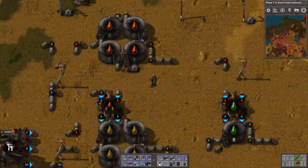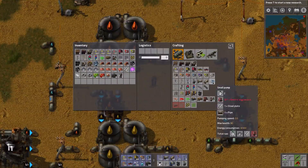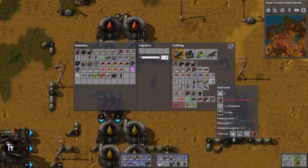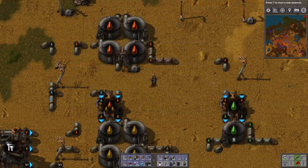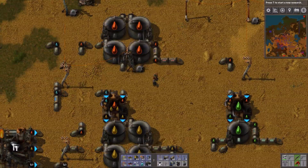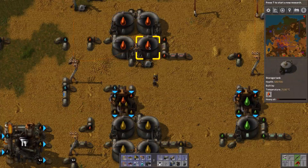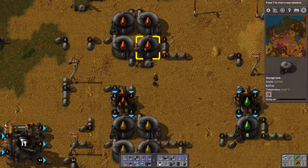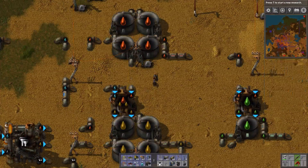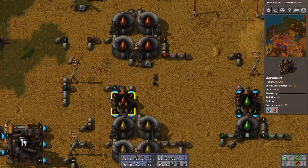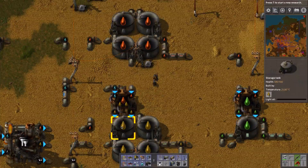Now there are two ways to do this. One is by connecting a small pump to the circuit network and set it to a condition like, let's say we have more heavy oil than light oil, so let's start pumping that stuff through to the chemical plant — that'll then automatically crack it down.